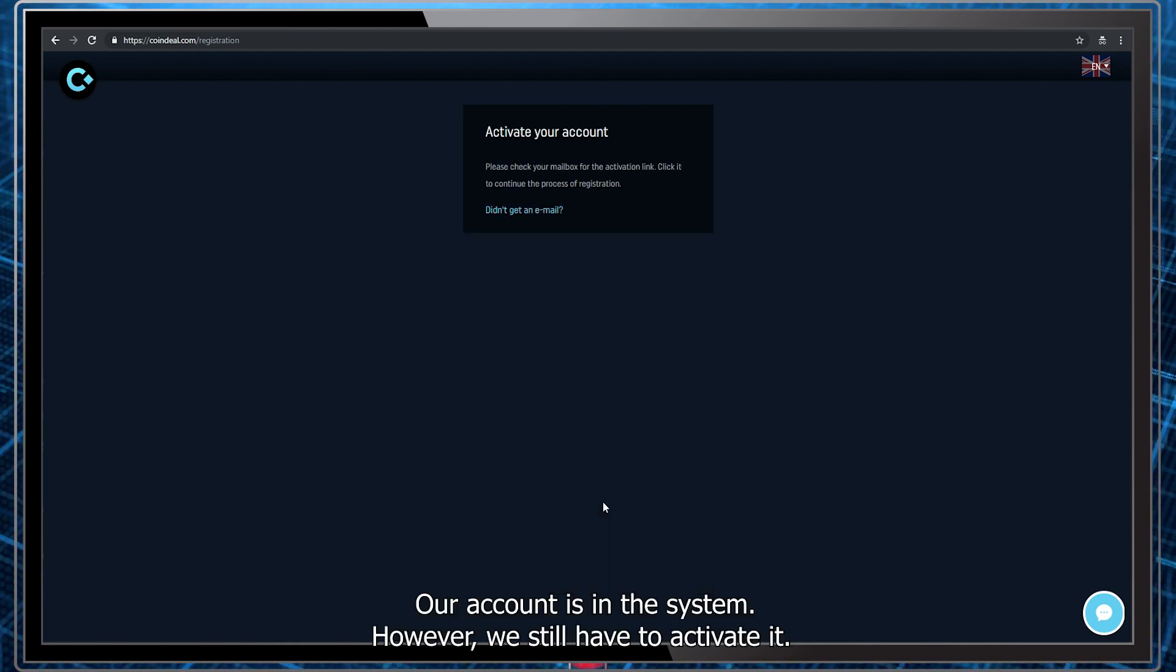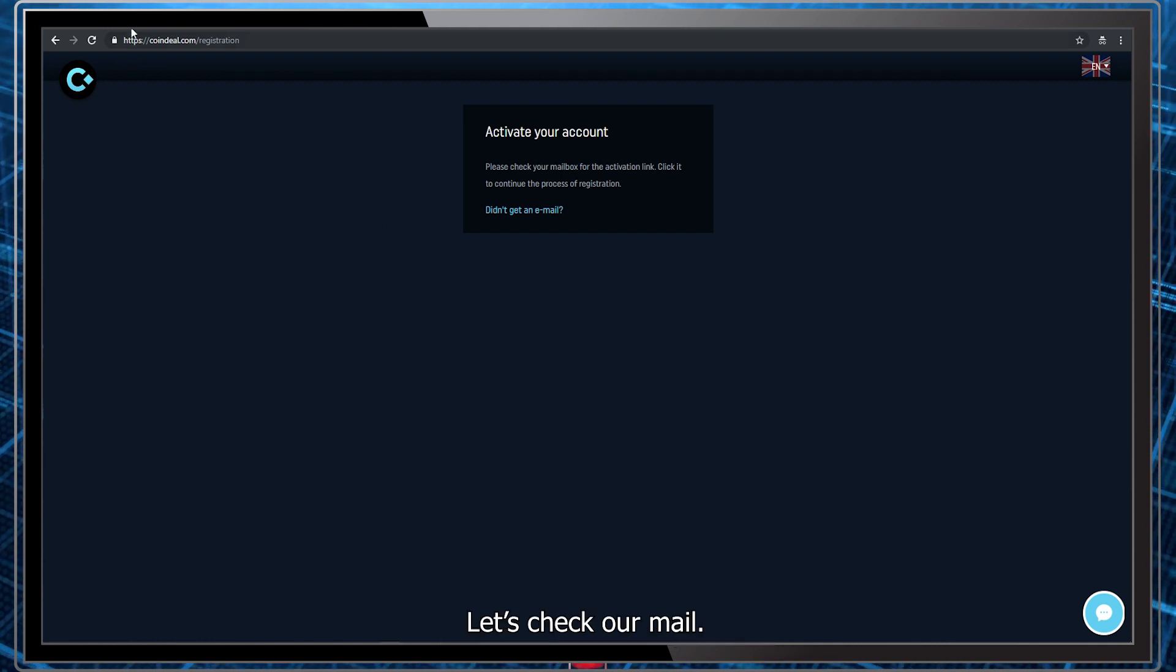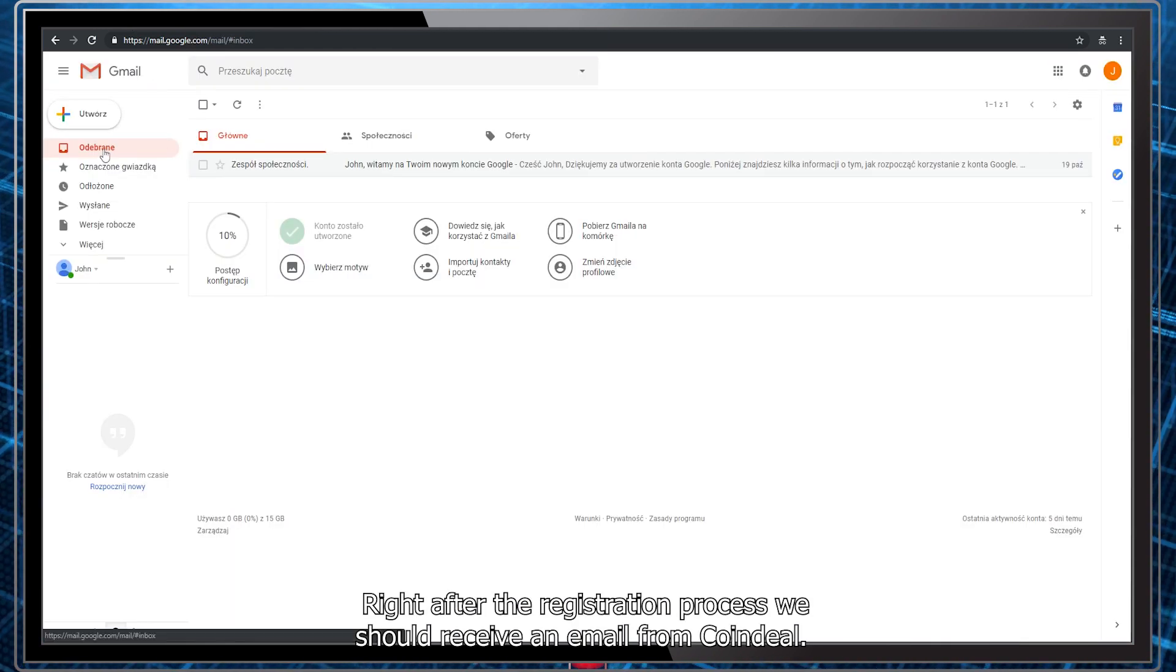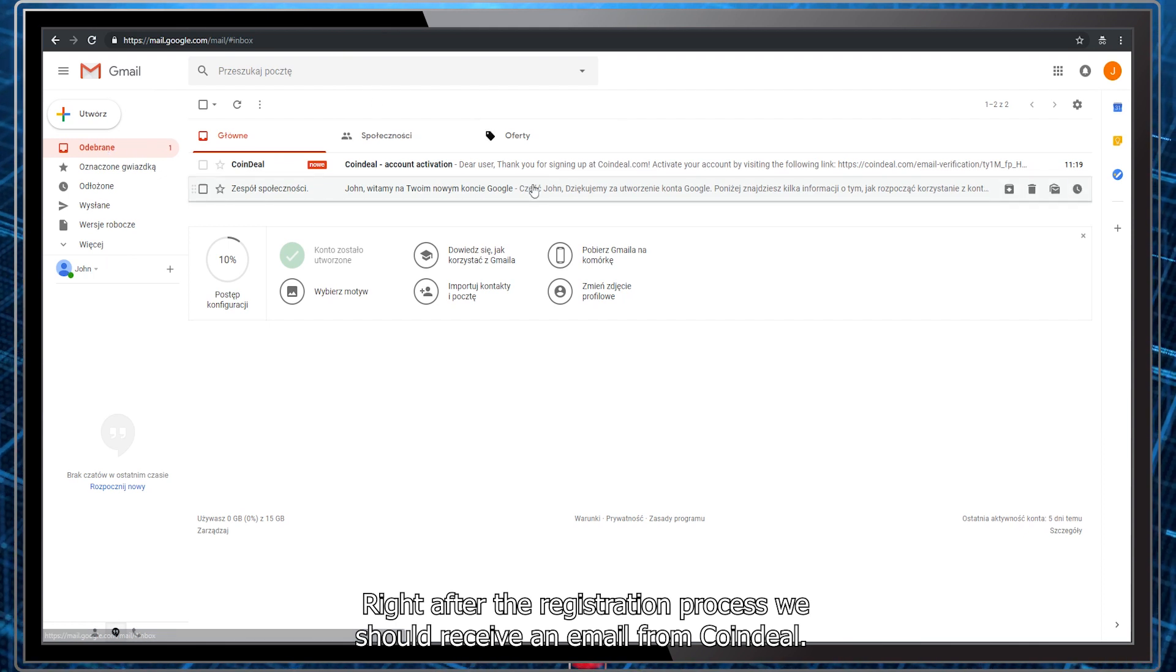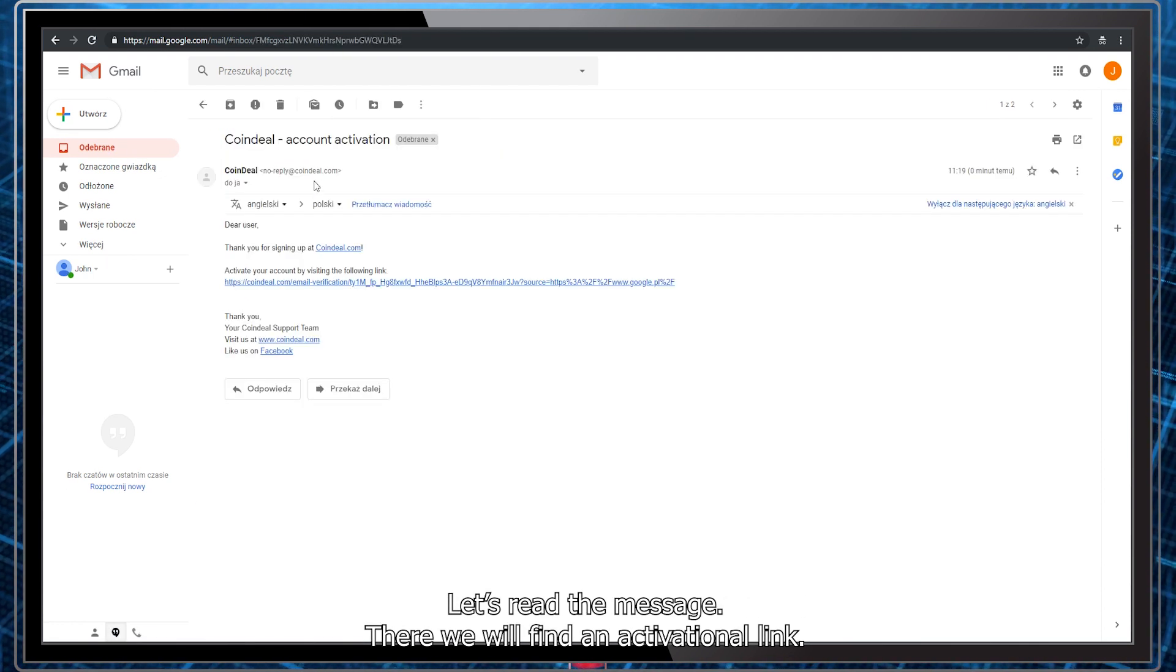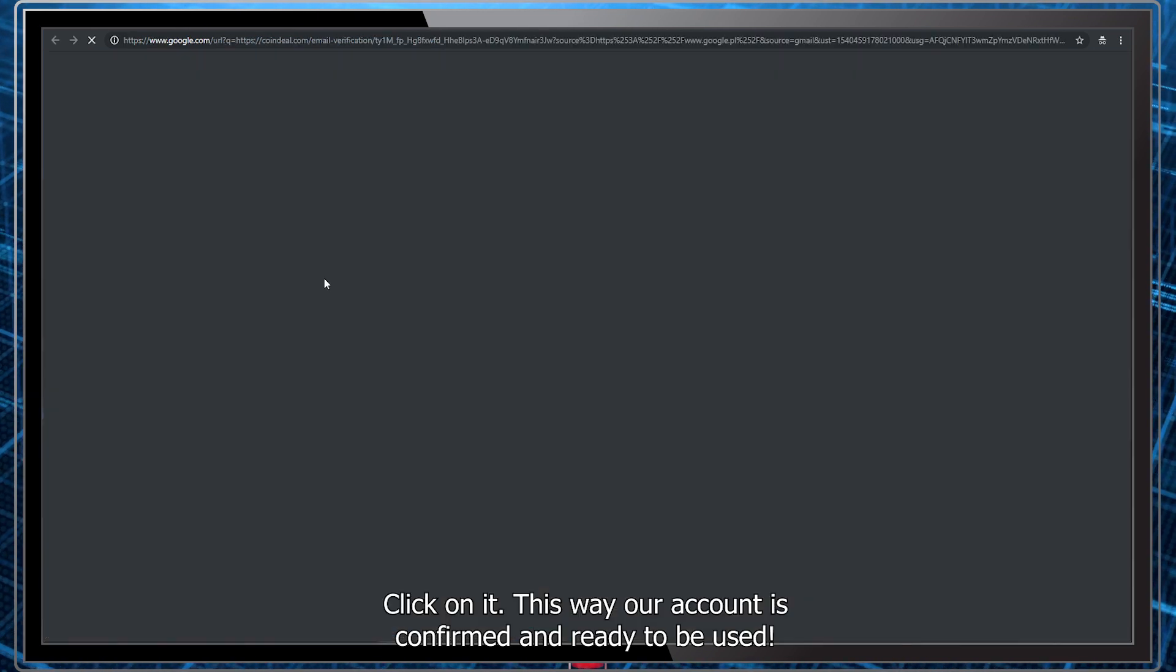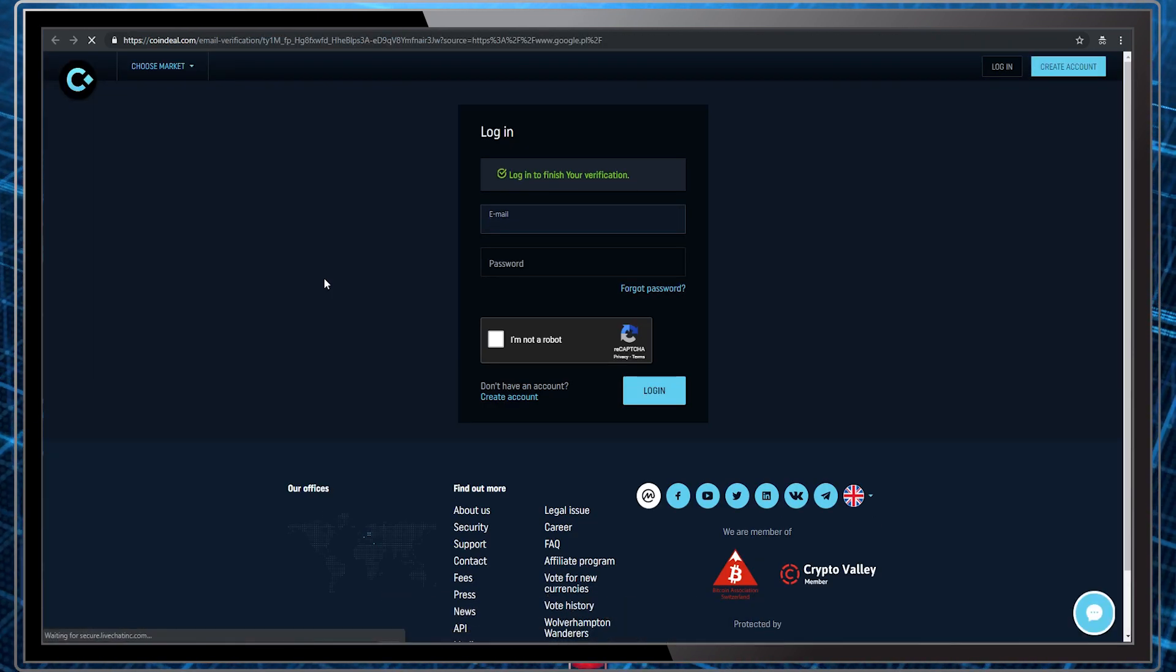Our account is in the system. However, we still need to activate it. Let's check our email. Right after the registration process, we should receive an email from Coindeal. Let's read the message. There we will find an activation link. Click on it. This way our account is confirmed and ready to be used.